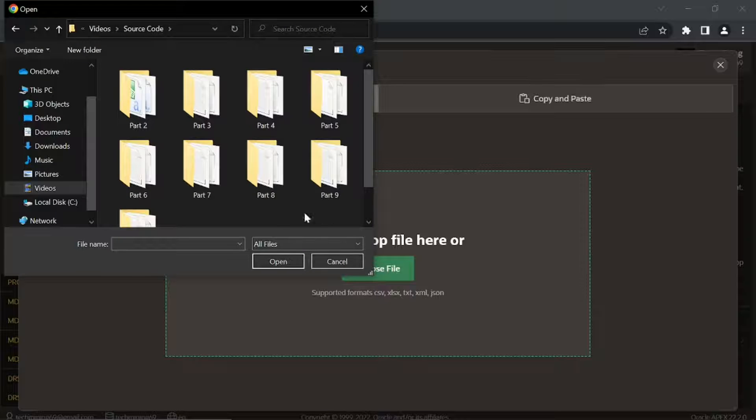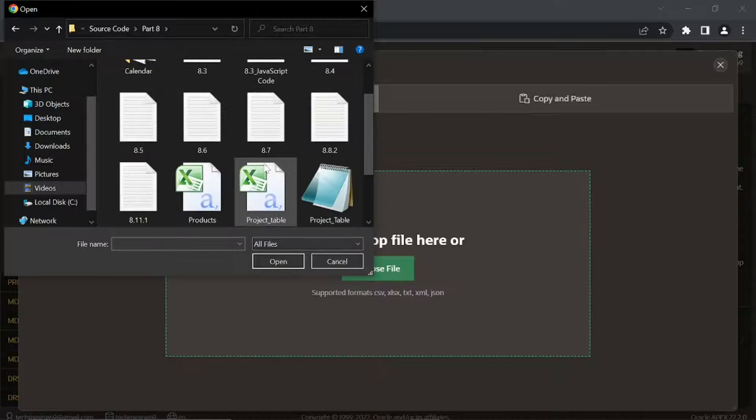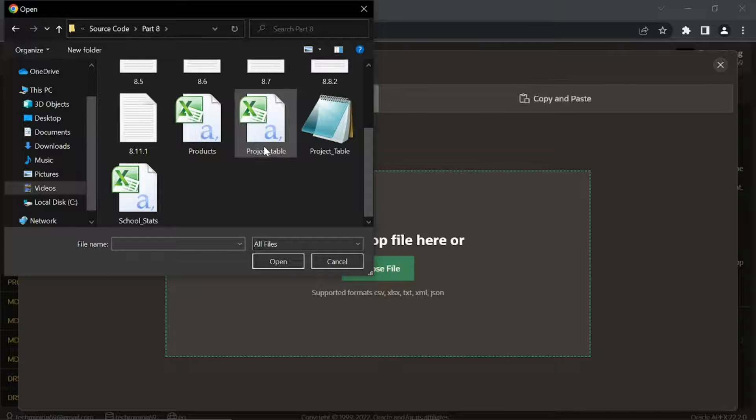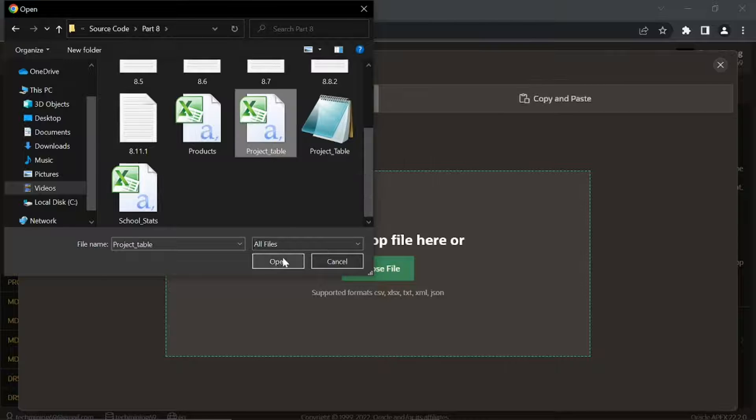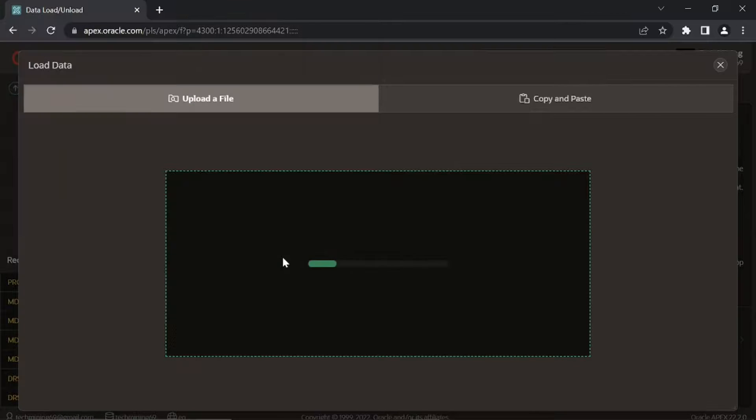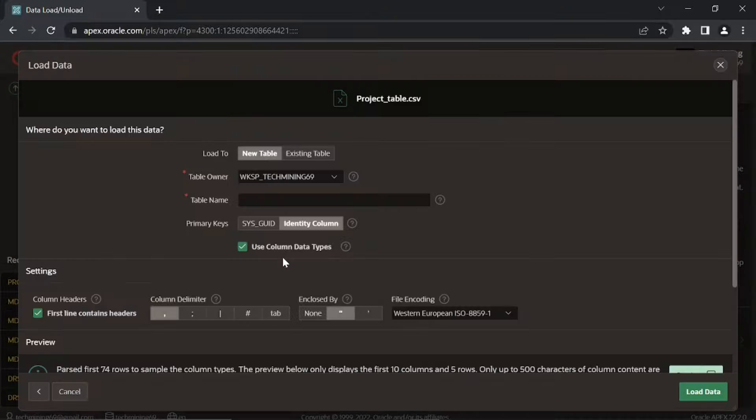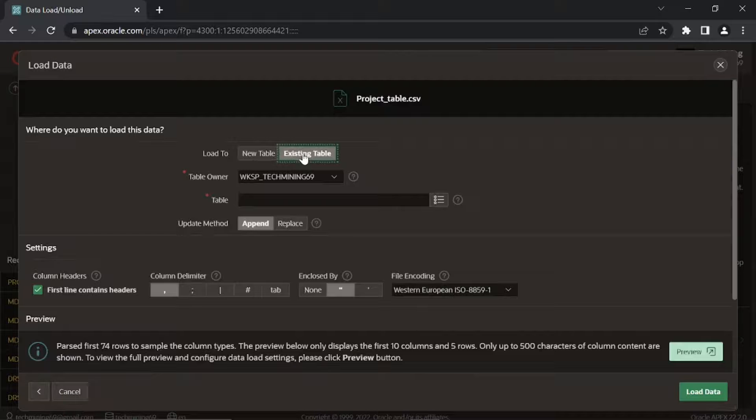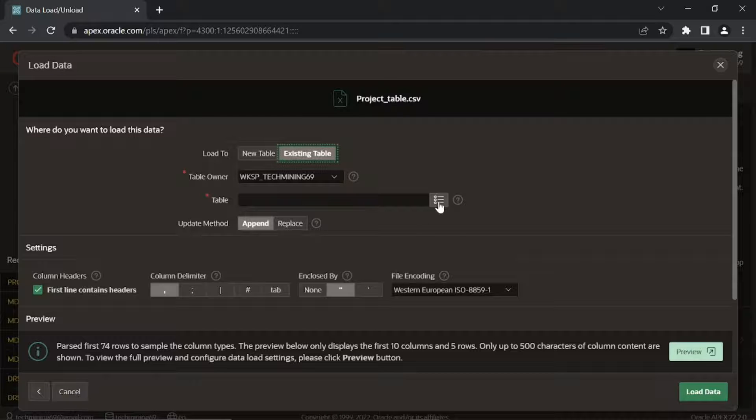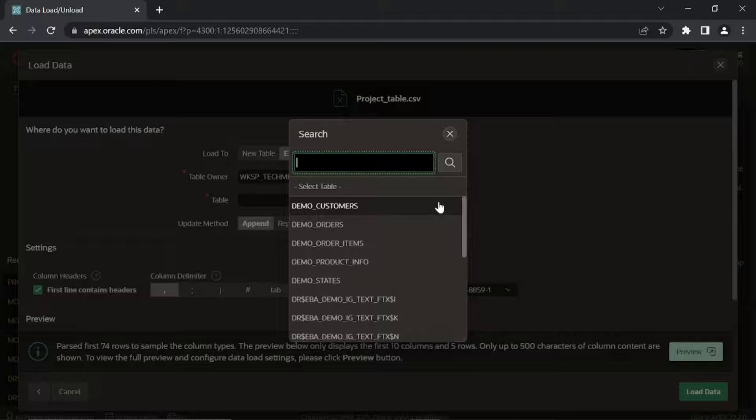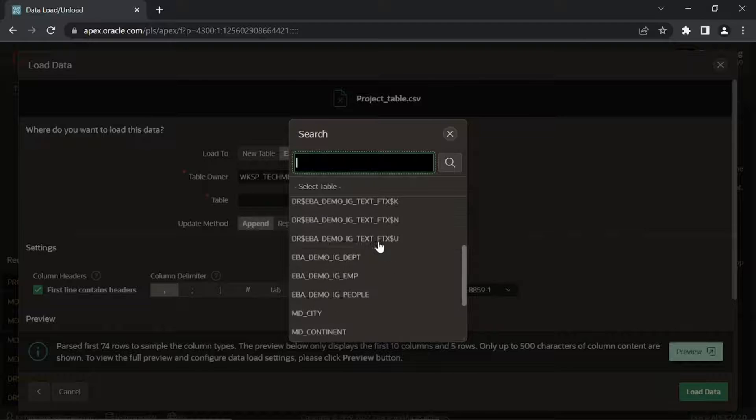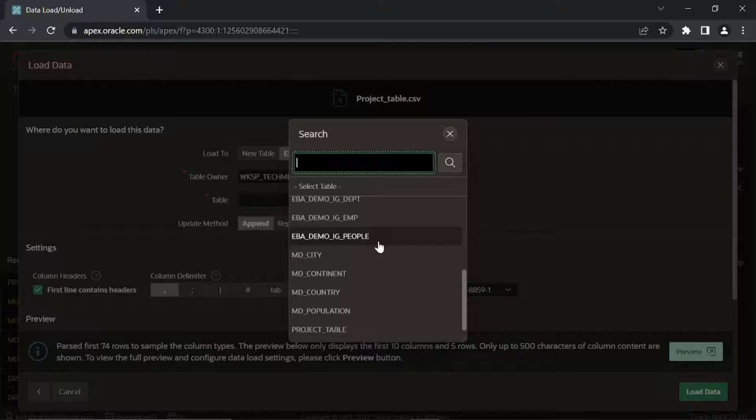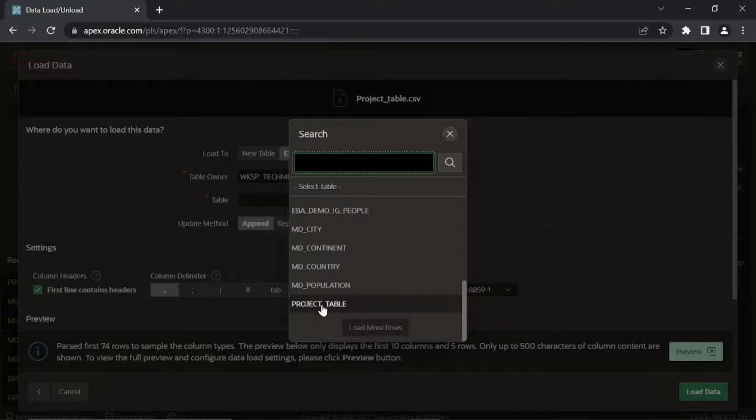Open part 8 folder. Then click this project table CSV file to open it. Click the existing table option. Select the project table.